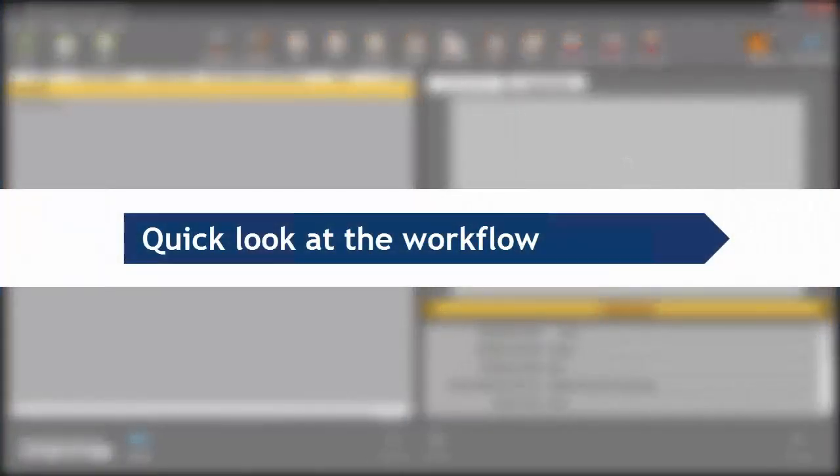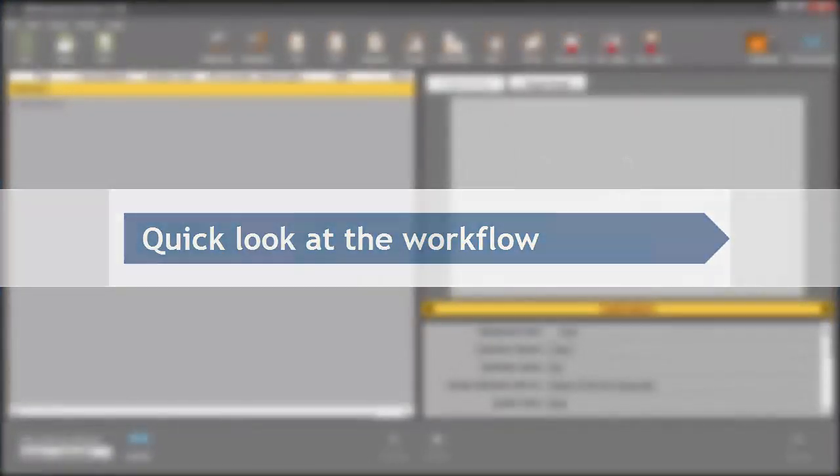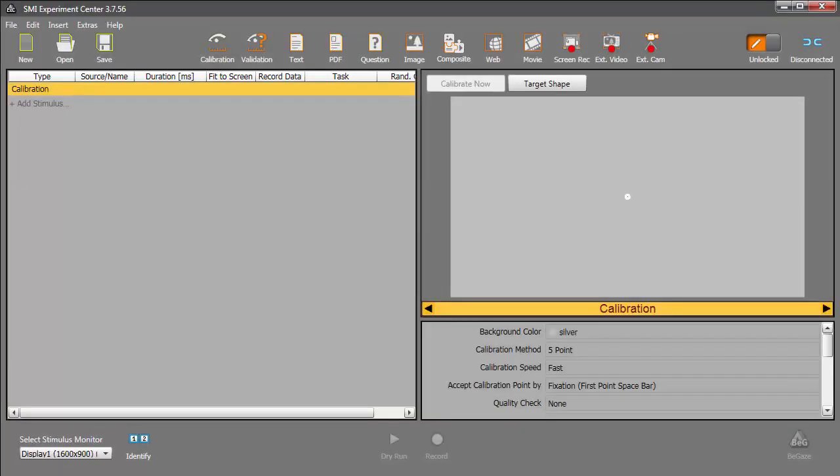Let's take a look at the overall workflow first. Experiment Center launches with a clean slate, so you can start a new experiment right away. I'll skip the steps to actually creating the experiment, as that process is covered in other tutorials.